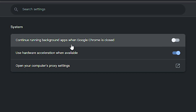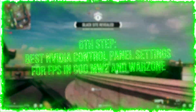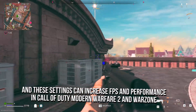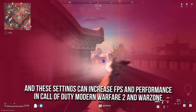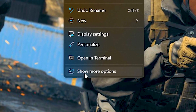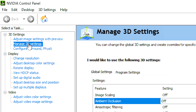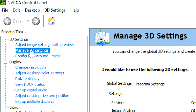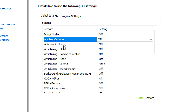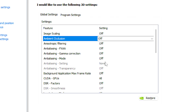In the sixth step, you will learn some performance settings in NVIDIA Control Panel, and these settings can increase FPS and performance in COD Modern Warfare 2 and Warzone. First, right-click on the desktop, click Show More Options, and then NVIDIA Control Panel. After that, select the Manage 3D Settings section. Now, under Ambient Occlusion select Off, in Anisotropic Filtering select Off, and in Anti-Aliasing Mode select Off.